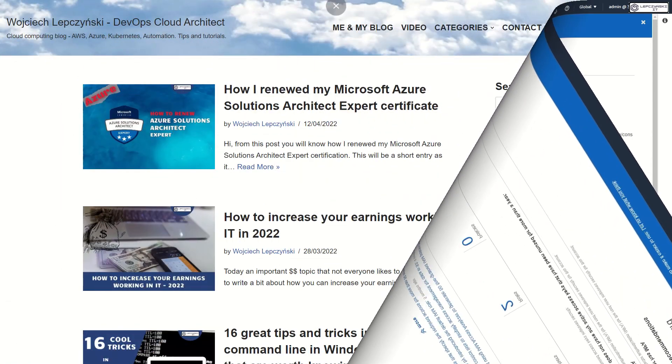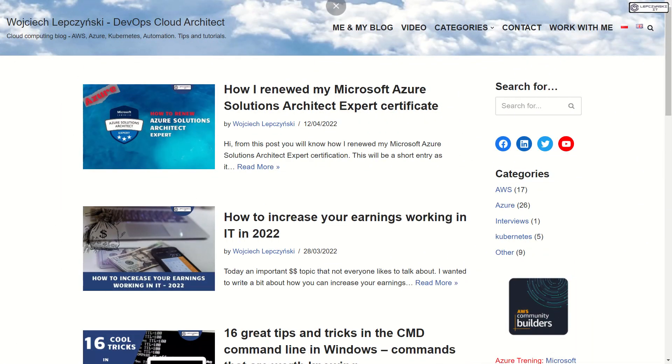Thanks for watching. On my blog lepszynski.it you will find more useful informations and tutorials. See you in next video.